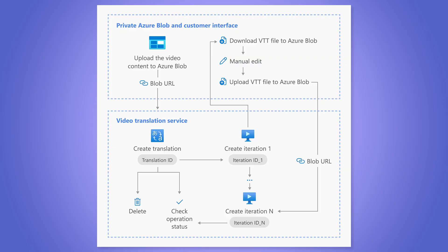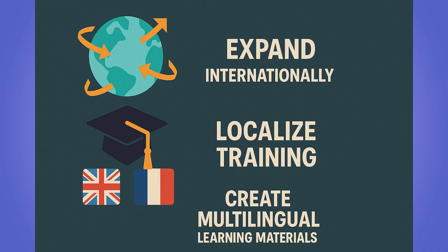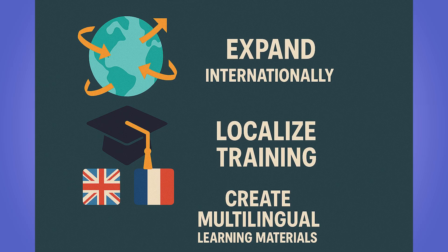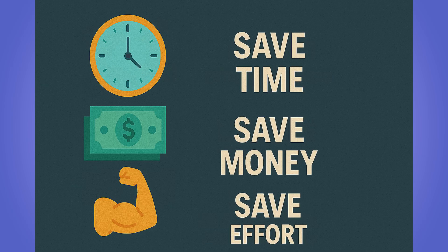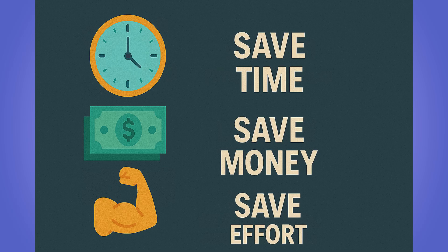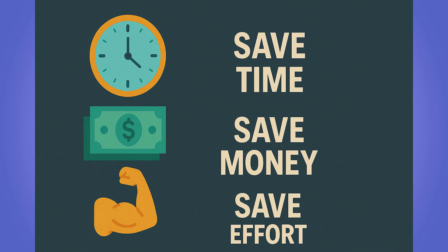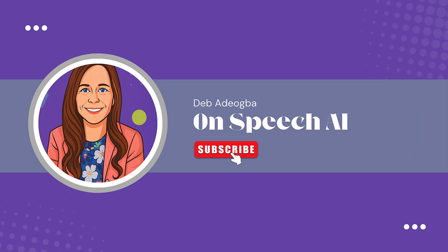So that's Azure video translation in a nutshell, an end-to-end solution for globalizing your content, whether through speech studios, simple UI or API for developers. And if you're a business looking to expand internationally or localized training or an educator creating multilingual learning materials, or just a creator trying to reach more audiences, this tool can save you time, money, and effort compared to manual dubbing or subtitling. So if you found this video helpful, please make sure to like this video, subscribe to my channel and drop a comment. Thanks for watching and I'll see you in the next one.